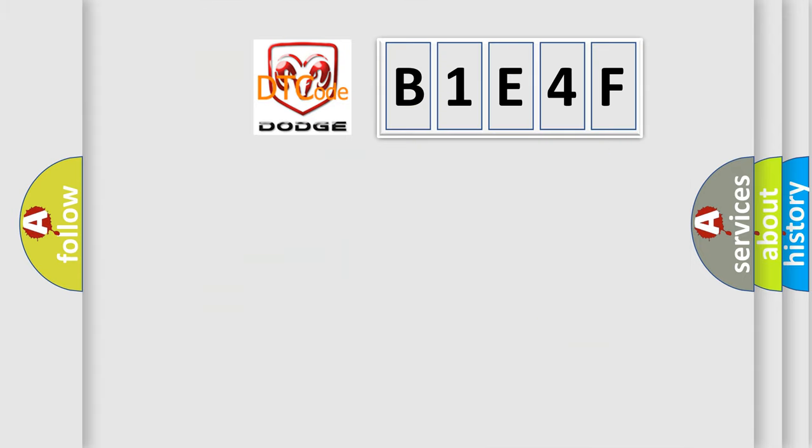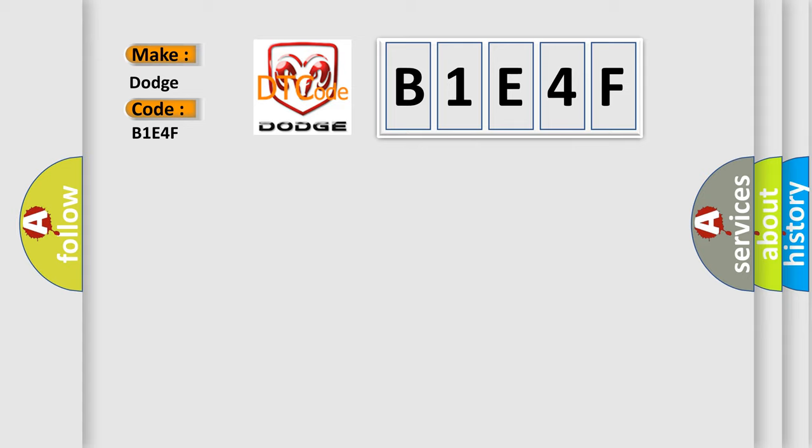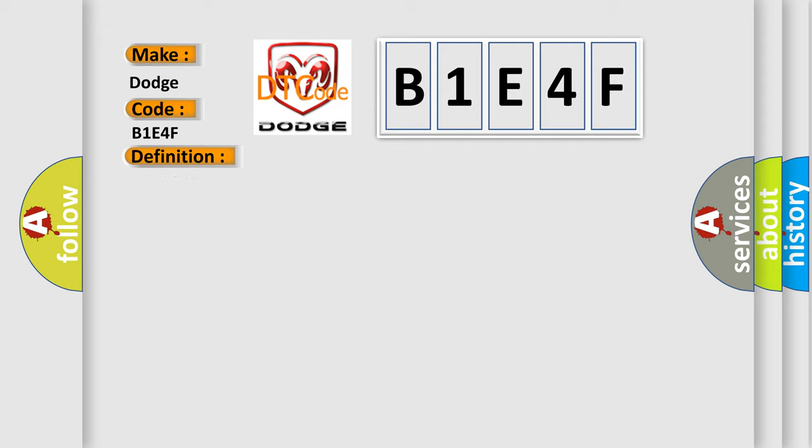So, what does the diagnostic trouble code B1E4F interpret specifically? Dodge Car Manufacturers. The basic definition is MAF sensor. And now this is a short description of this DTC code.